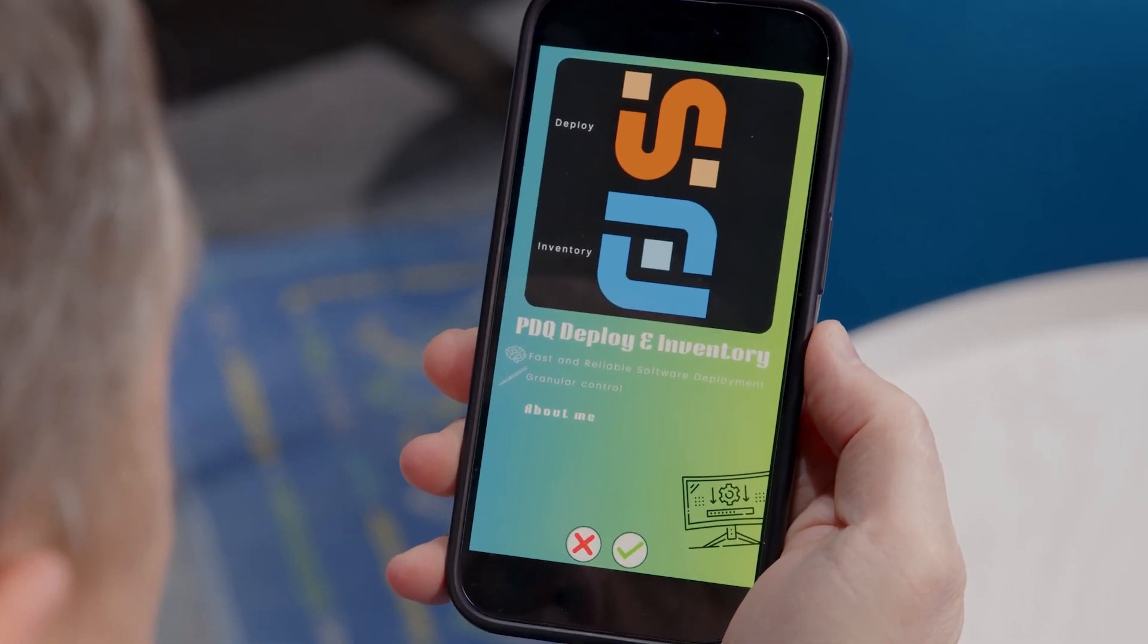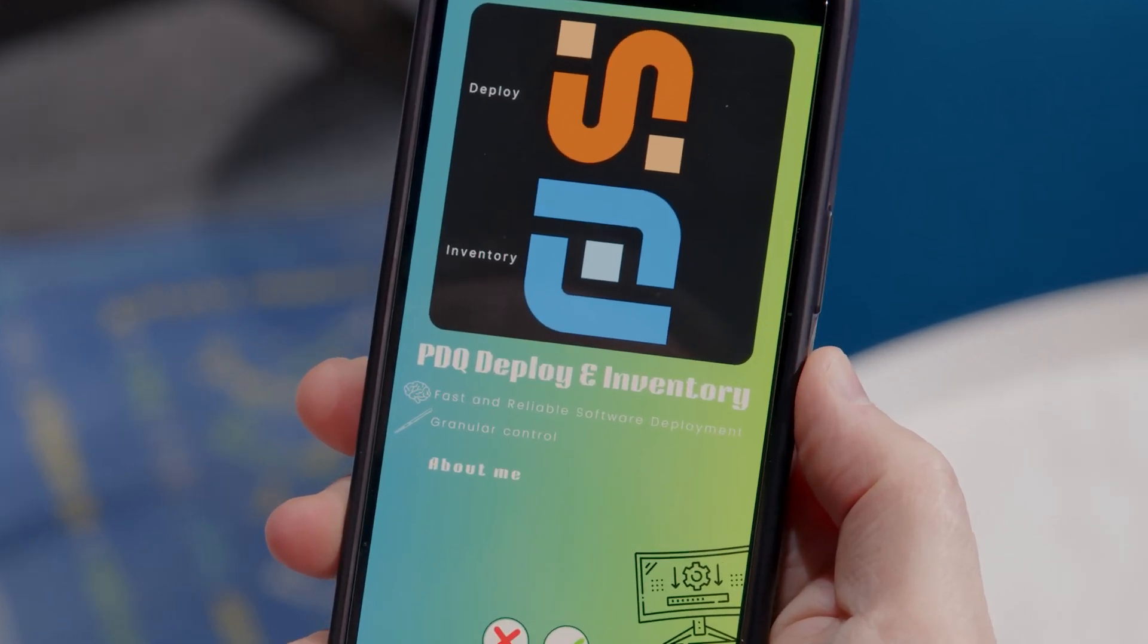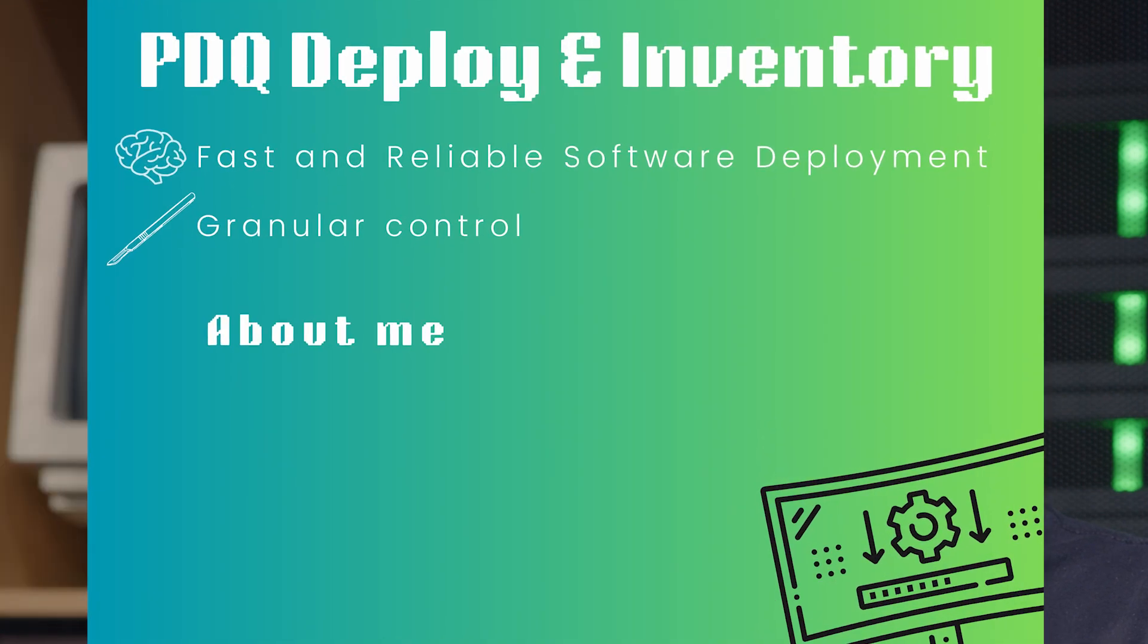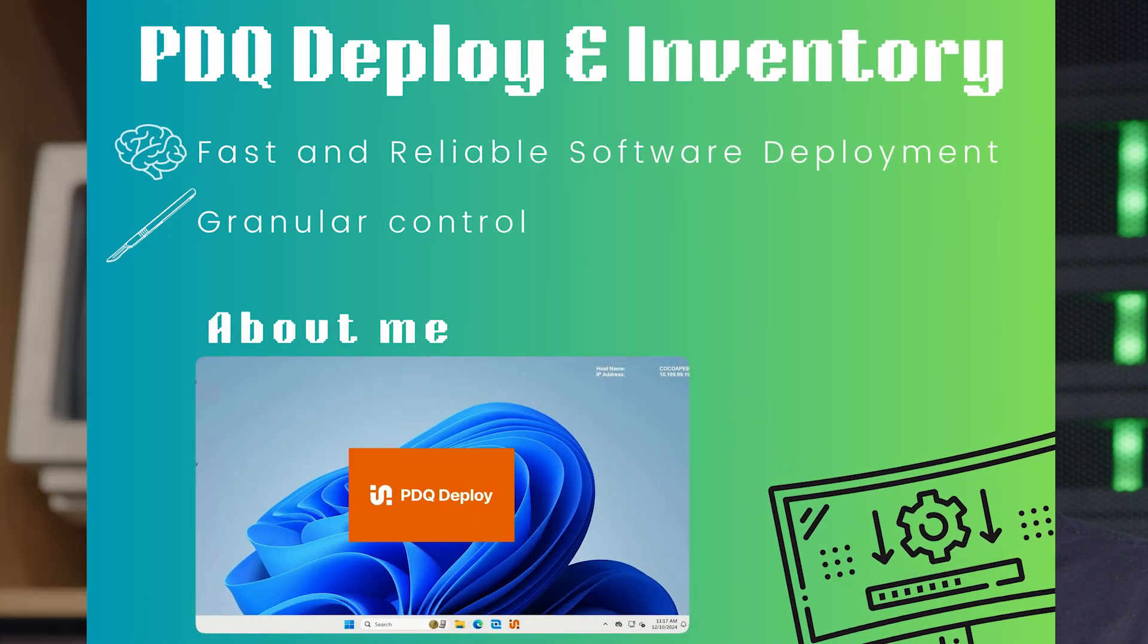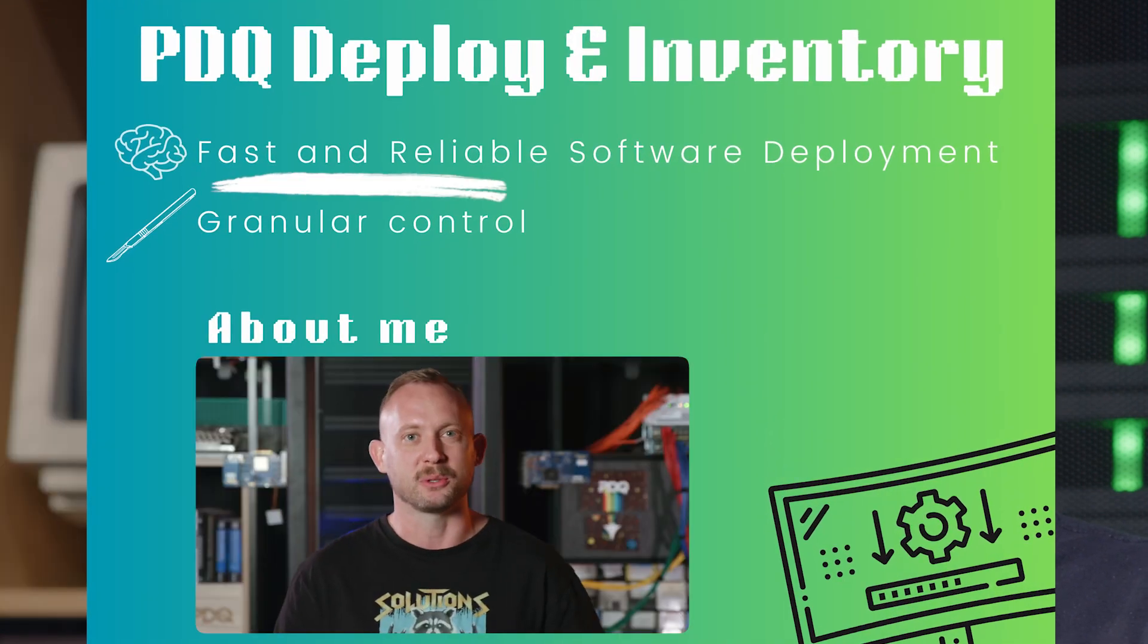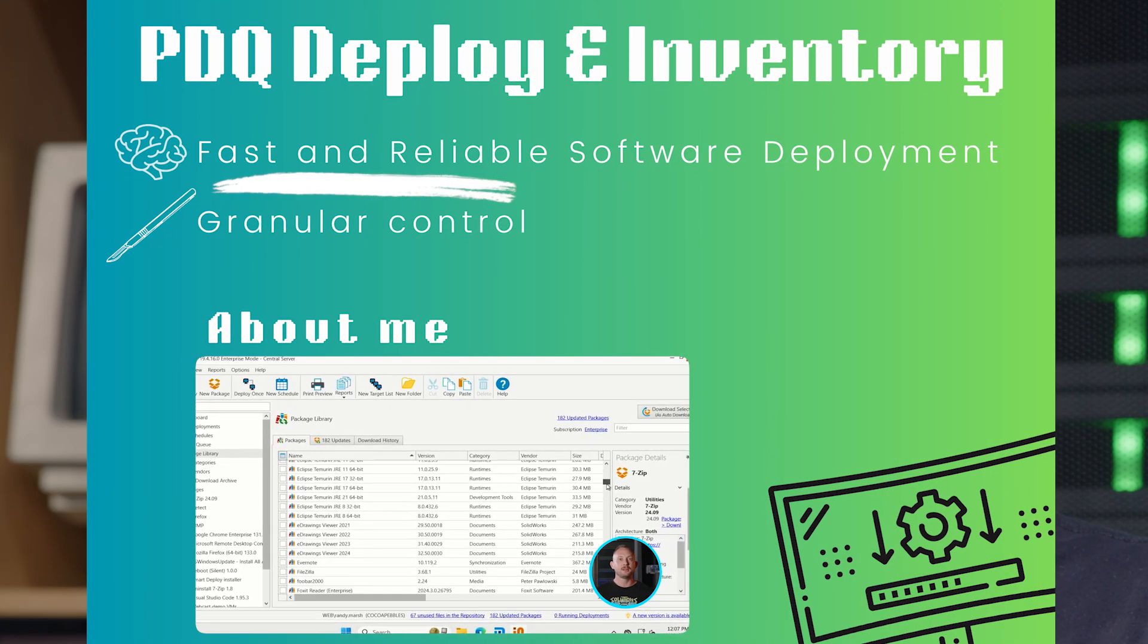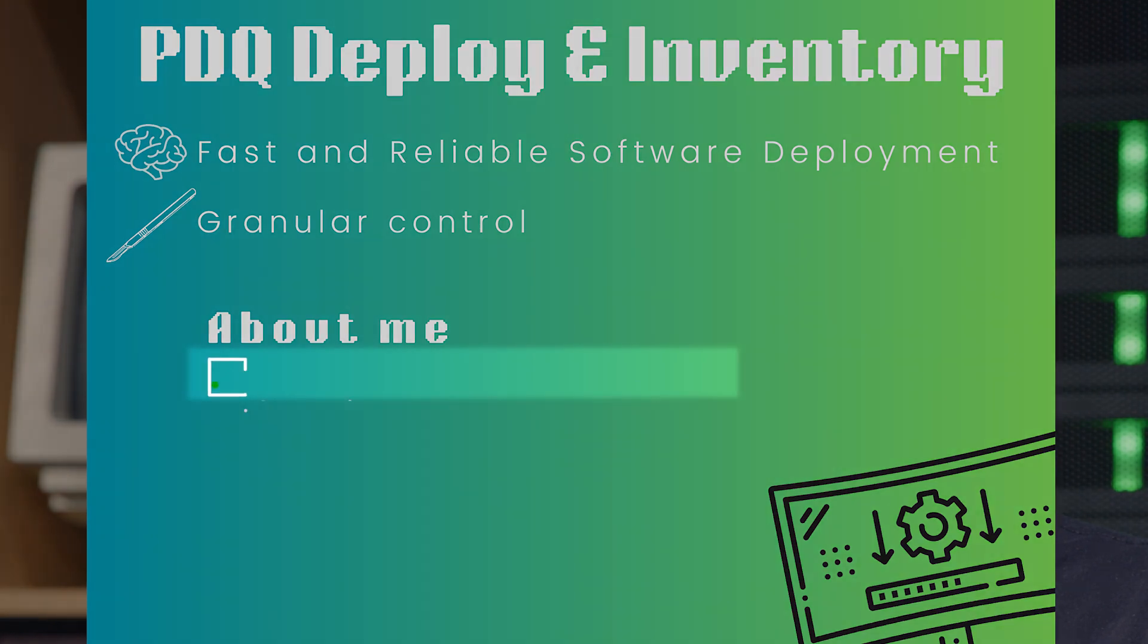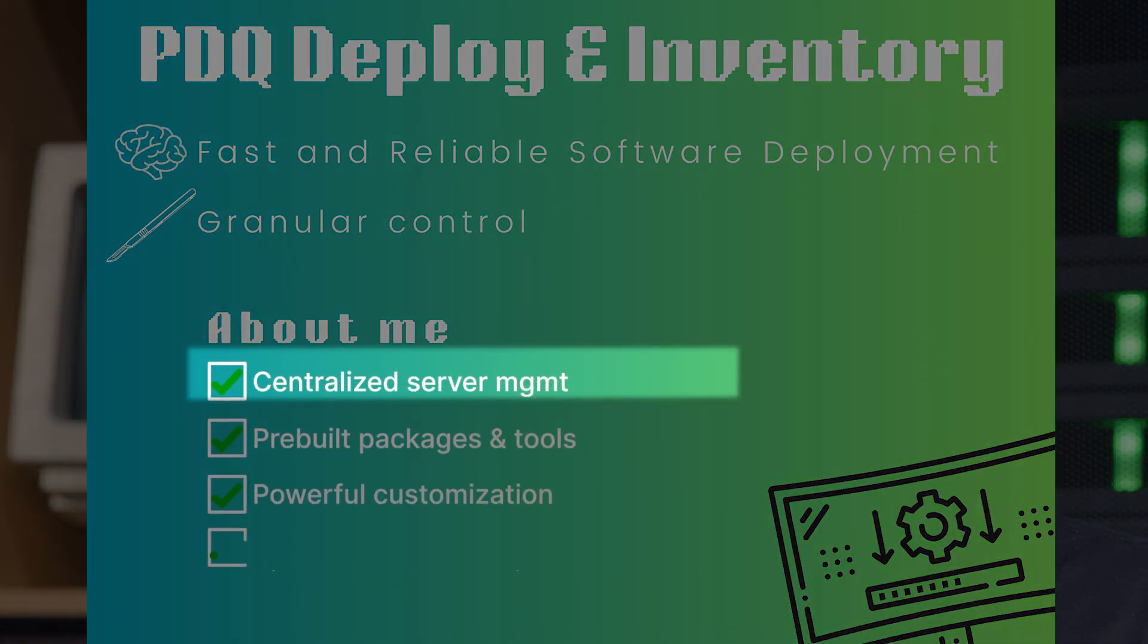Next up is PDQ Deploy and Inventory. A classic rock-solid combo for on-prem Windows environments, fast, reliable software deployment, centralized server management.